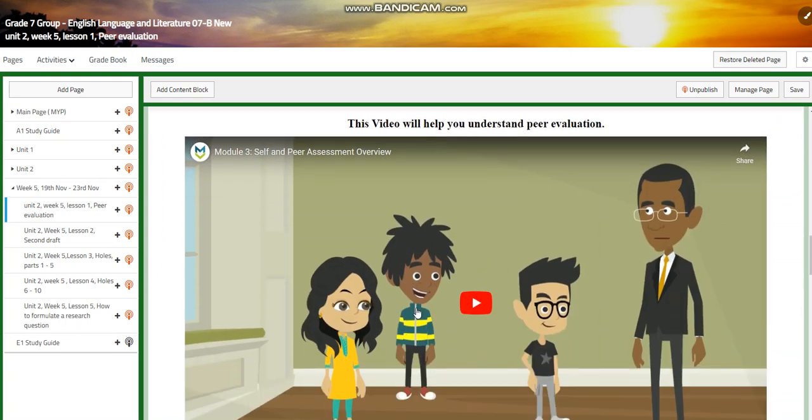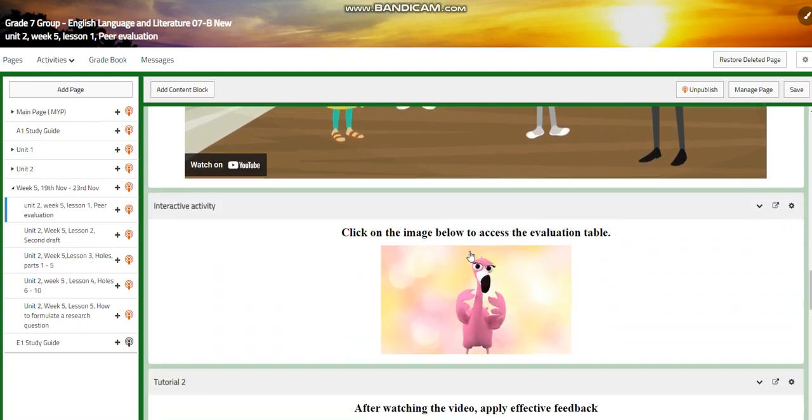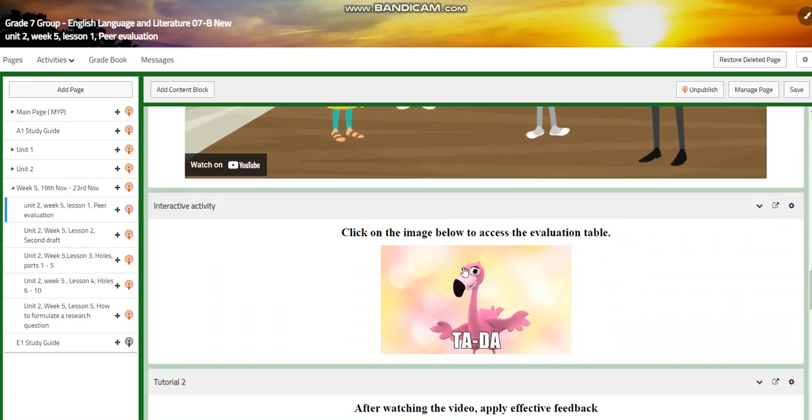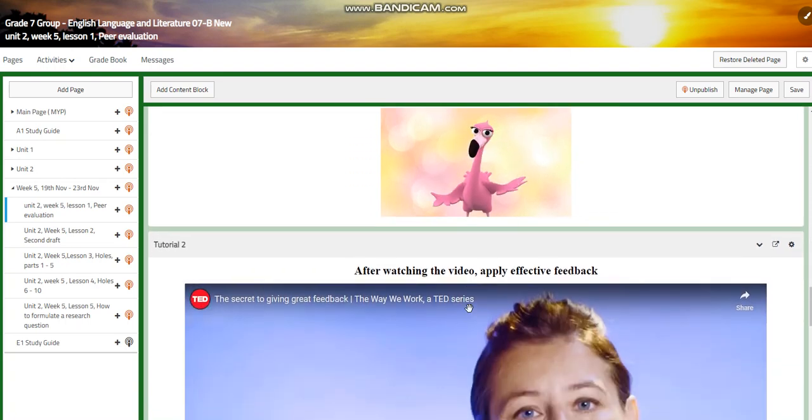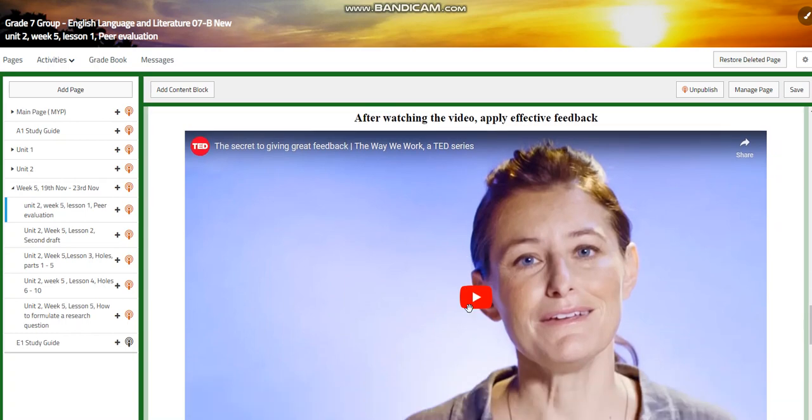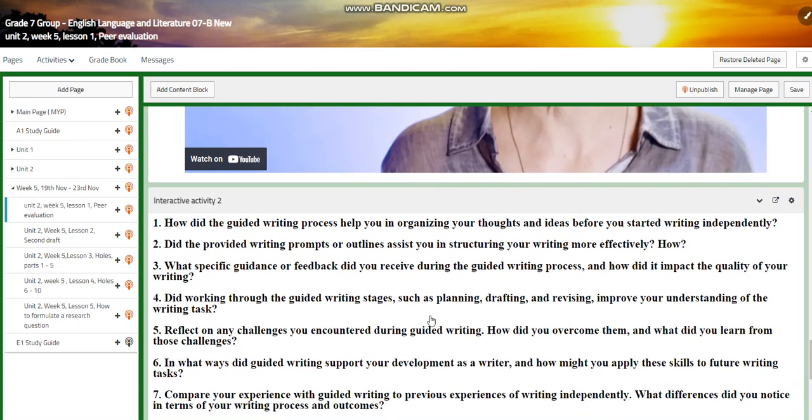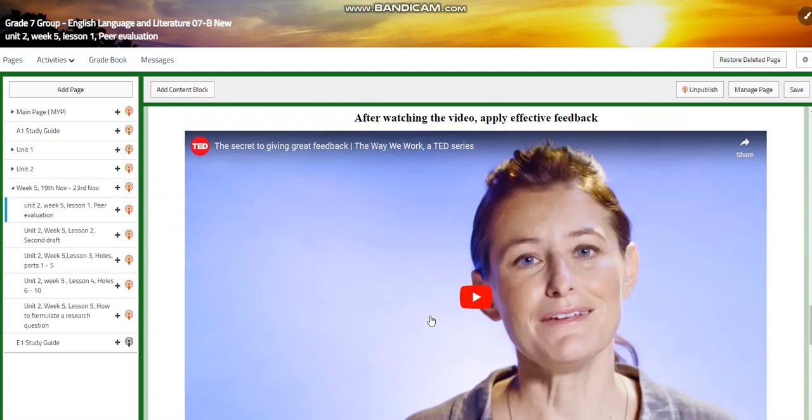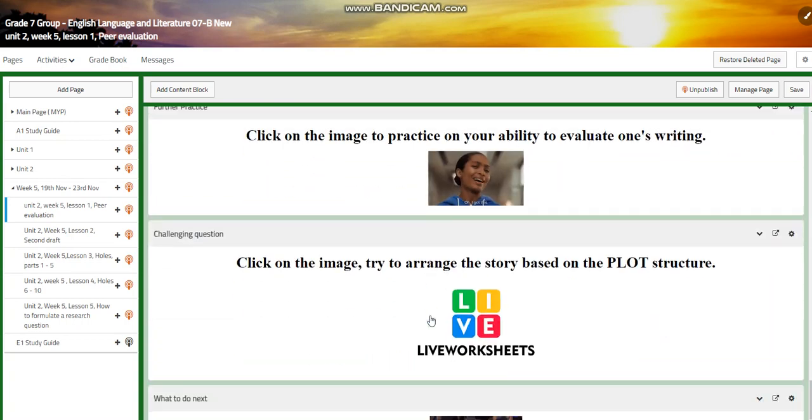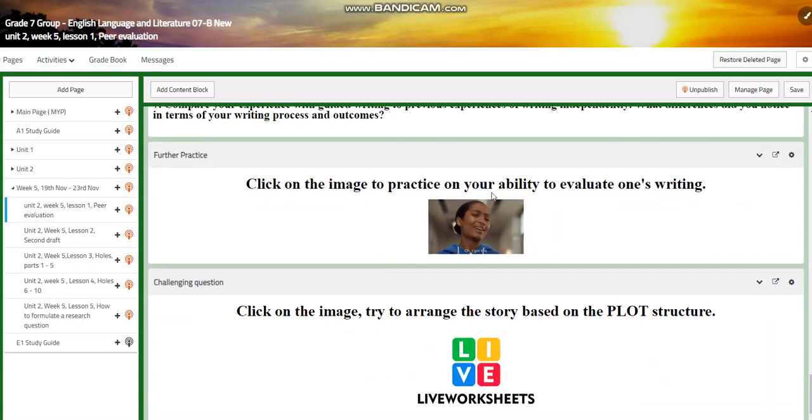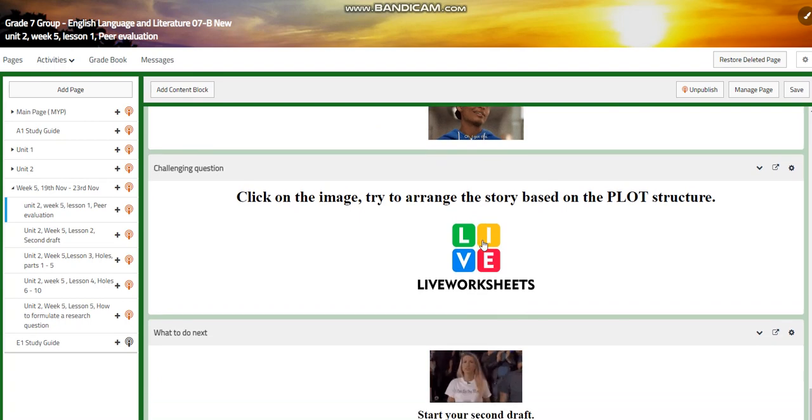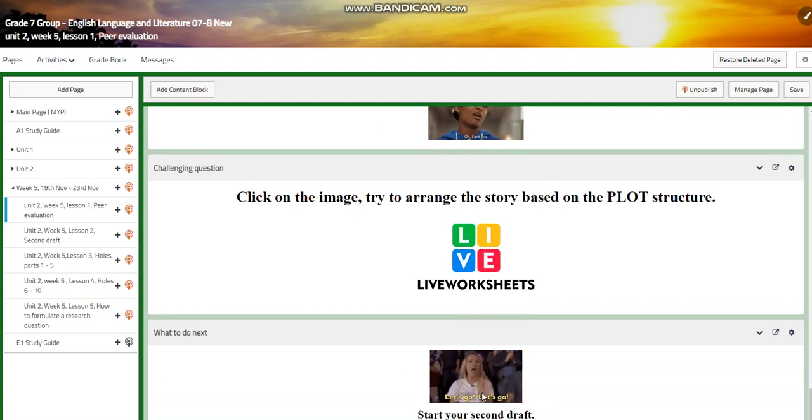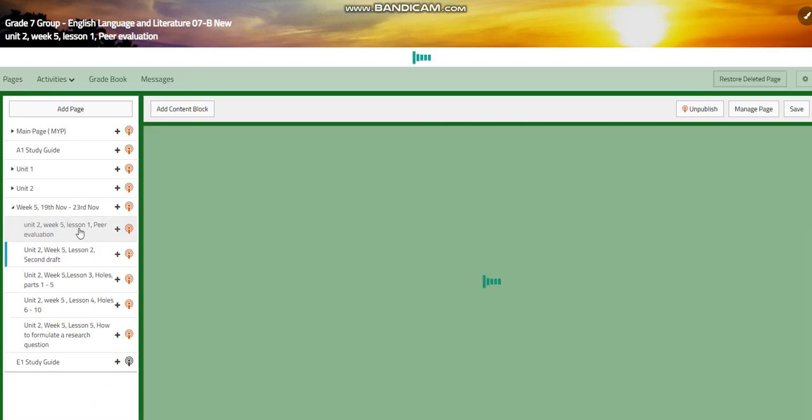We will have a video to understand peer evaluation and you're going to have an evaluation table where you can know exactly what to evaluate. You're going to apply effective feedback through watching a video and playing depending on that. Then you are going to evaluate your own writing. For what to do next, you're going to start your second draft.